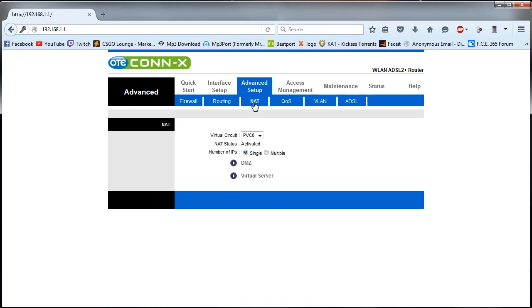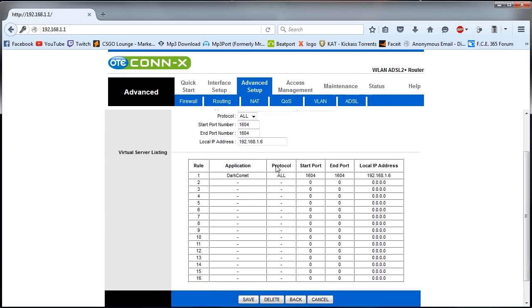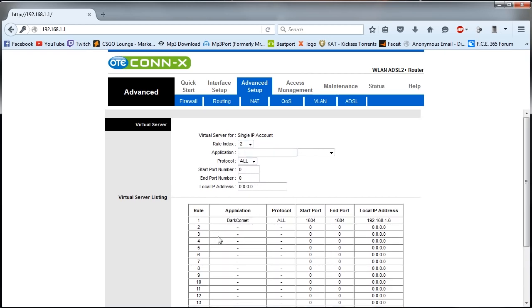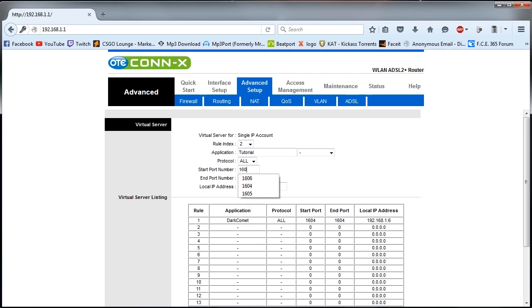Then go to the port forward option. In my case it says NAT and then you have to go to virtual server. So what we're doing here is we're going to forward a port. Let's make a new rule on rule 2. Name it tutorial. Choose both protocols. If you can choose both of them, make one rule for the TCP and then make another one for the UDP. The port that we are port forwarding is 1605, start the same thing.